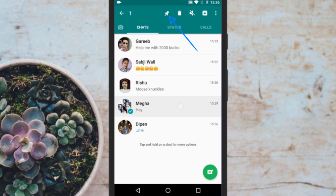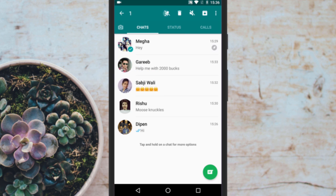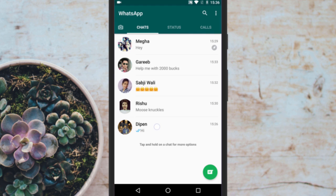A toolbar will open at the top and there you will see the pin icon. Simply tap on it. The selected message will be pinned at the top of all the other messages. Interesting, right?